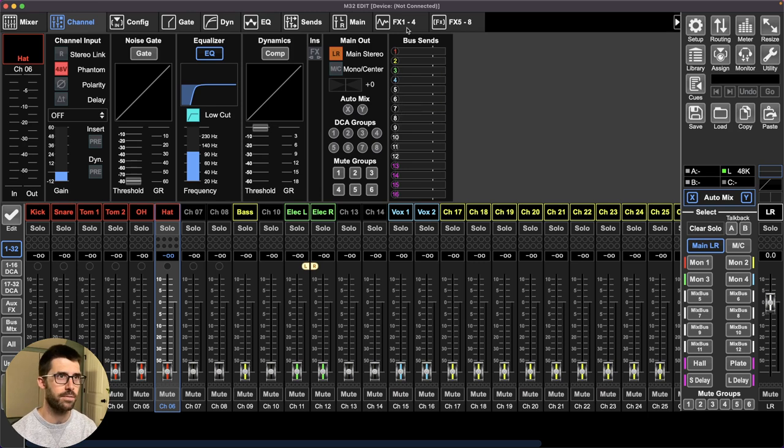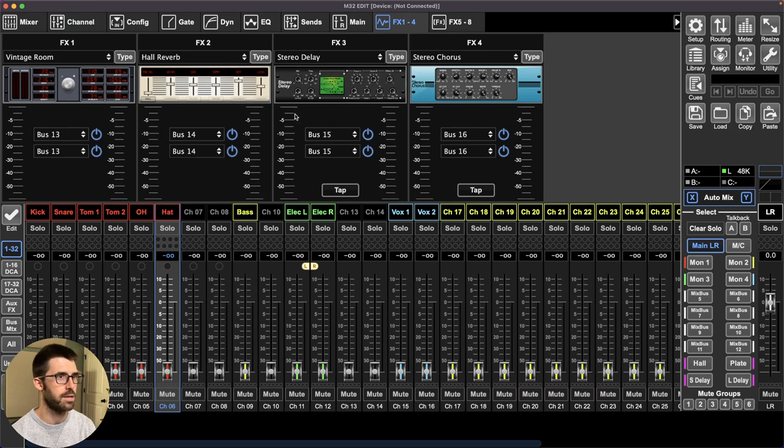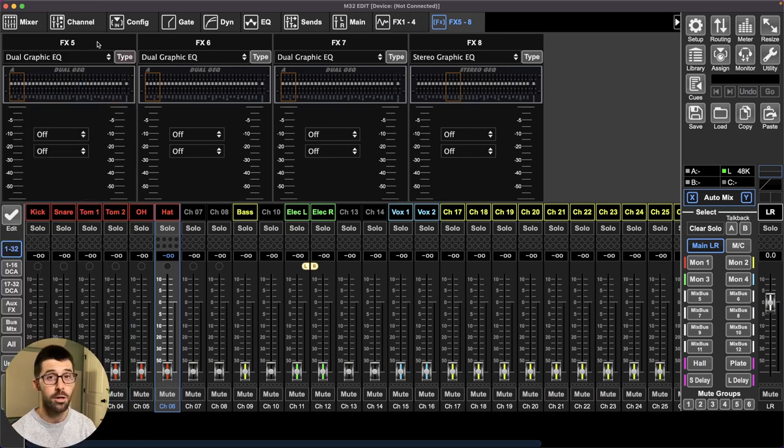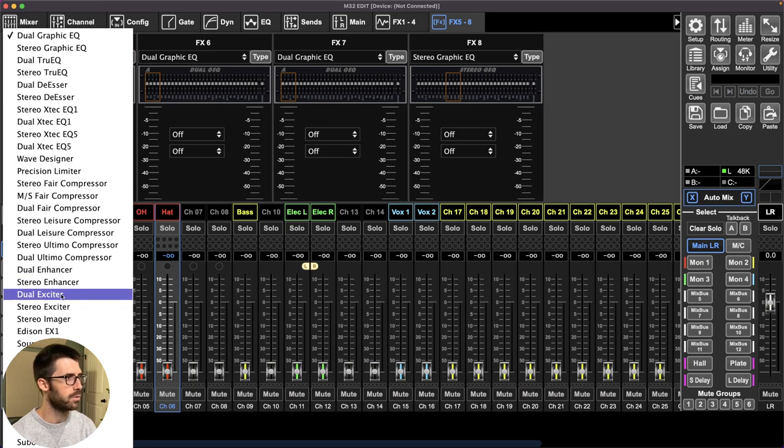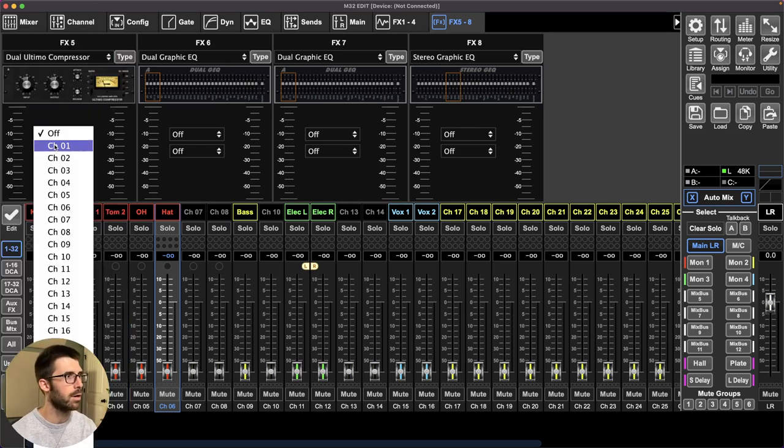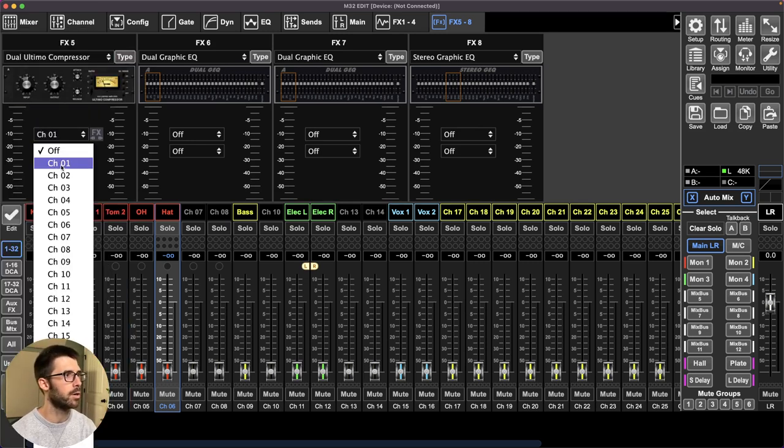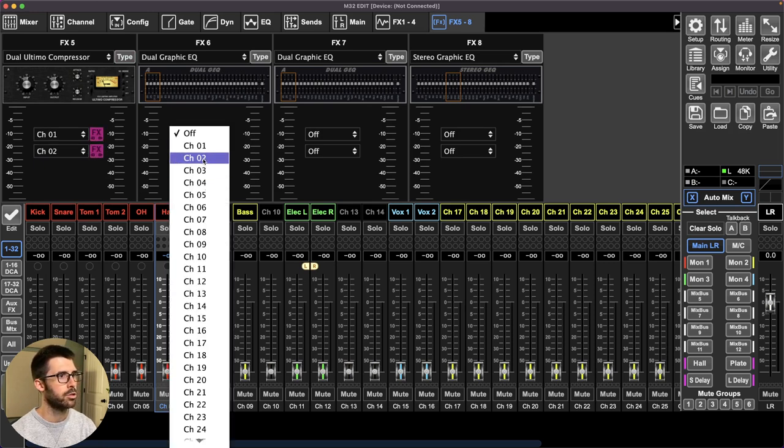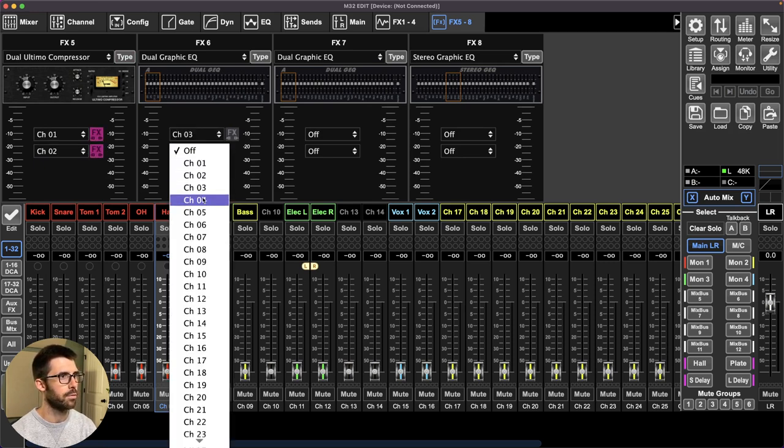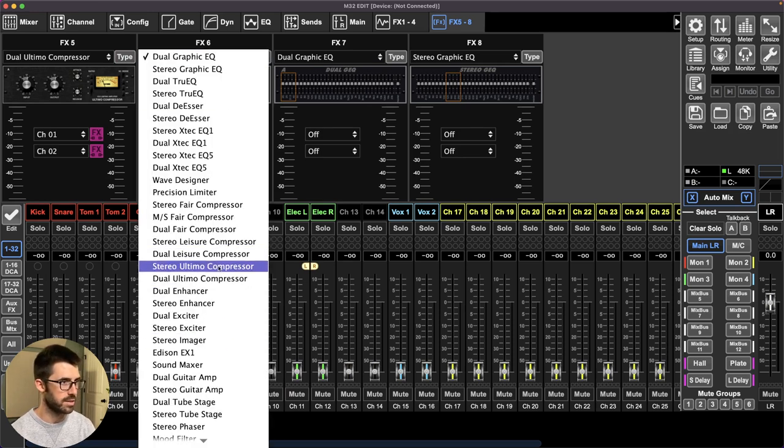And then we'll move on to time-based effects. So effects one through four want to be your insert ones. And that's where I have each bus 13, 14, 15, and 16 routed to. I never use graphic EQ ever. I'm going to move to the drum processing. Then we'll go to vocal processing. So I like the 1176 or the Ultimo compressor here. Put that in channel one, channel two, channel three, channel four. Make that the dual Ultimo. And the dual means it's dual mono. So it's not linked.